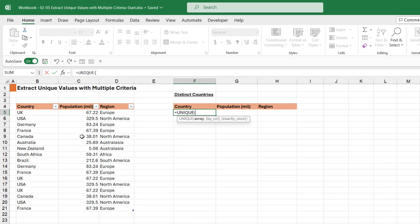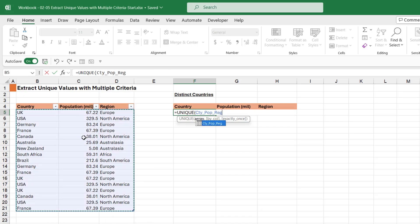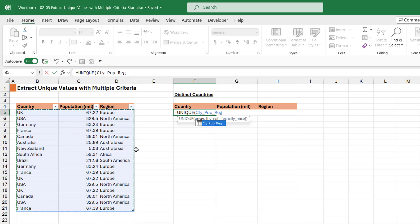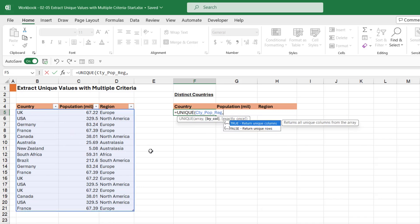Our array—well, I want to return everything in this table, so I would just need to select all of the data, and you can see it automatically picks up my table name cty_pop_reg. If I just wanted to extract the first two columns, I would just select the first two columns as my array.